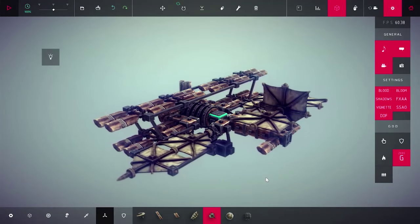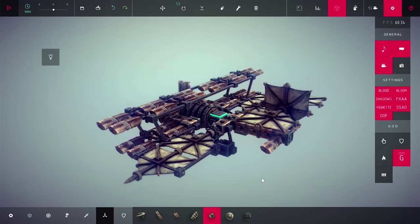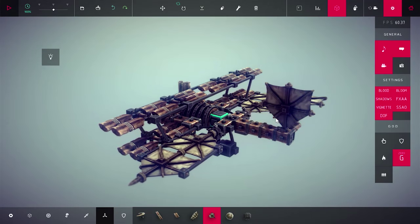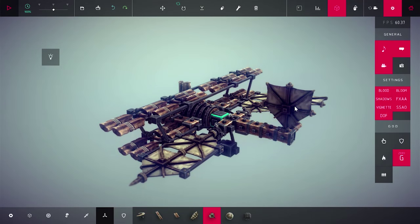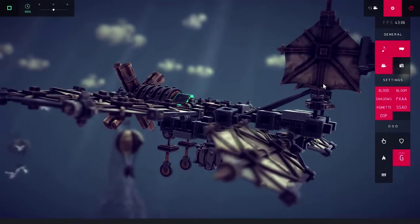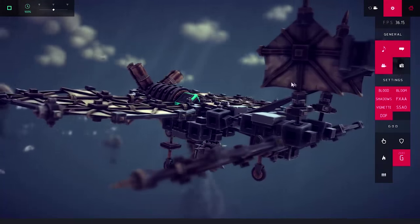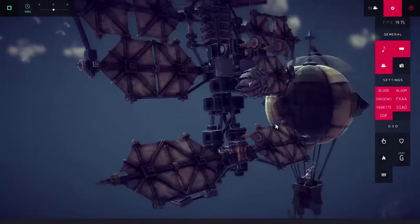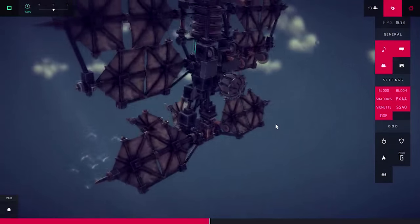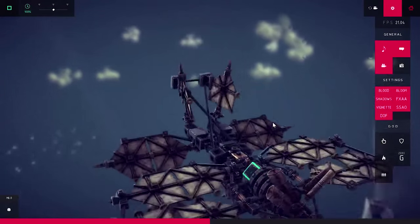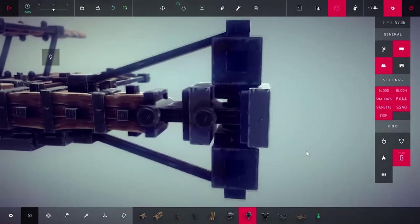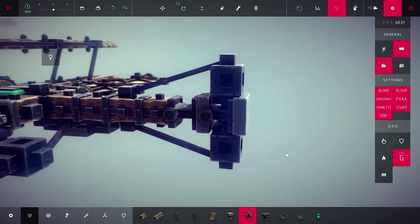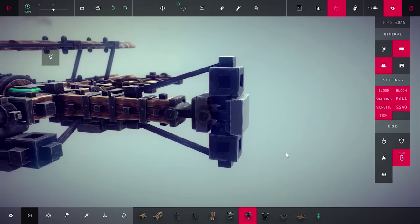That should do it. Let's delete the already placed stabilizer since next we will add the elevator control surface on the horizontal stabilizer. Elevator control will cause the nose of the plane to tilt upwards or downwards when you tilt it.